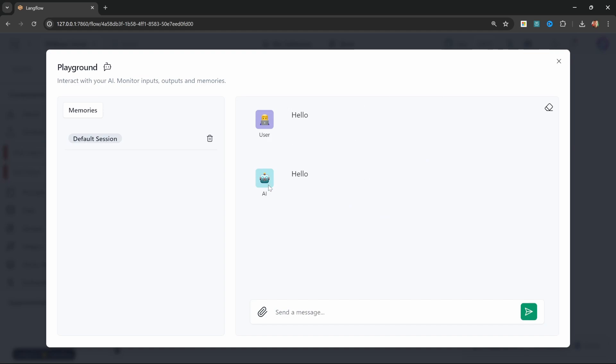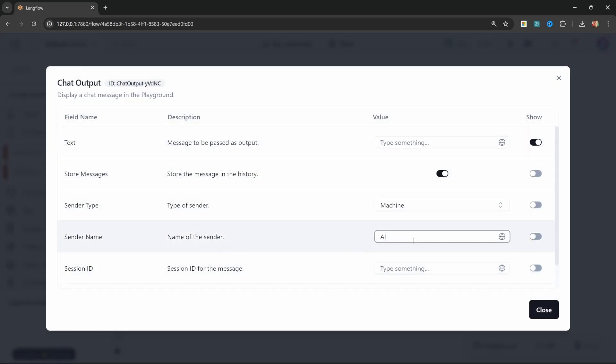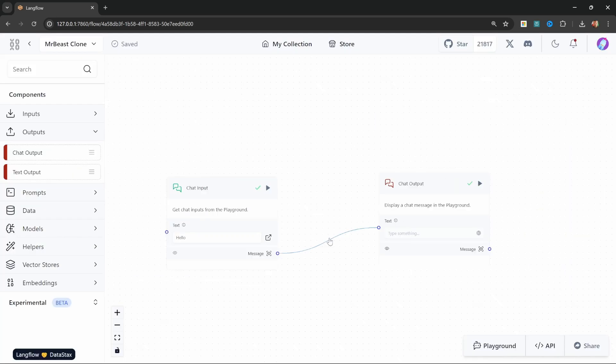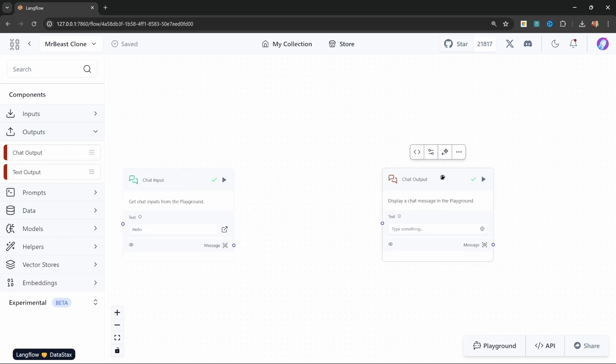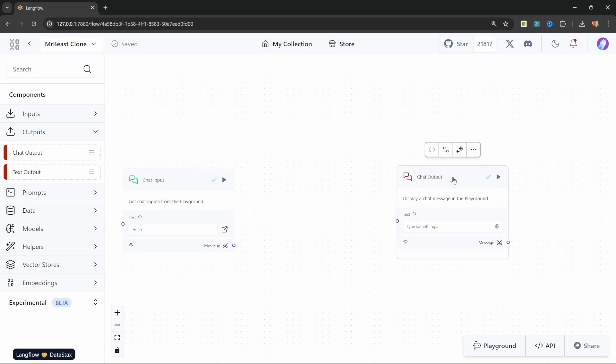Now obviously that's not what we want. And also I don't want the response showing as AI. Let's fix that first. So on the chat output node, let's click on settings and change the name of the sender to MrBeast. Great. Now let's also break the connection between the input and the output node and add our AI model into the mix.